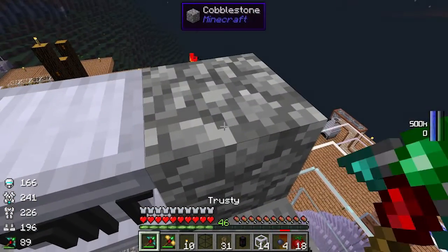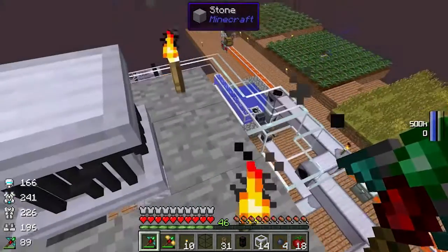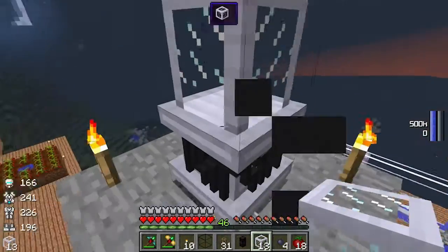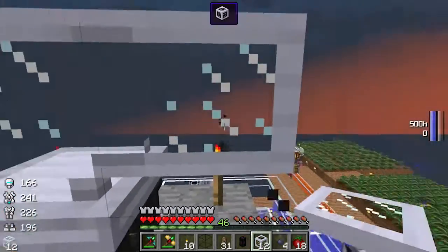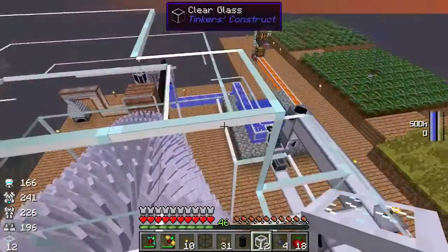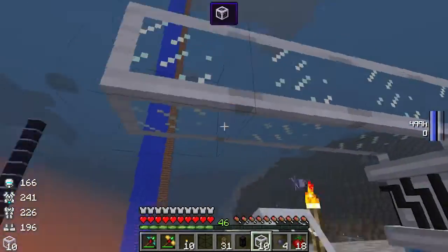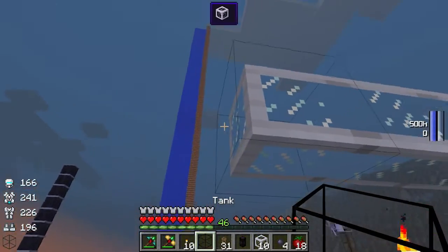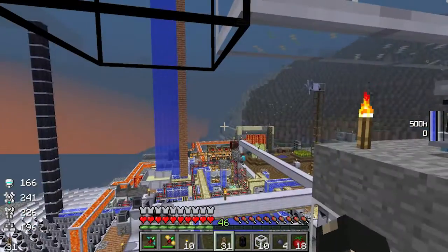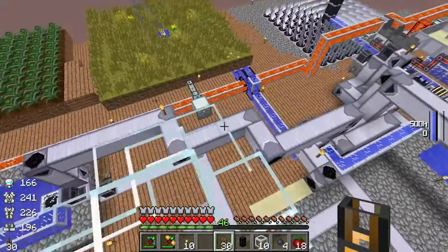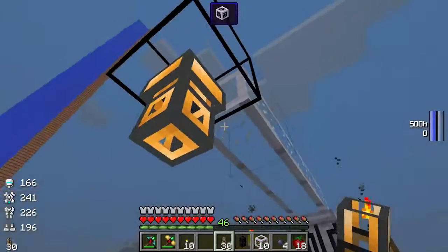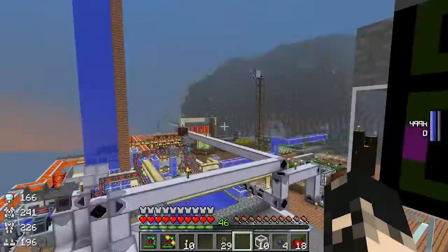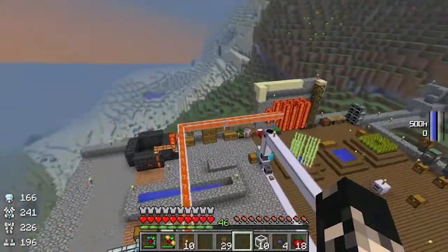Let's get rid of this cobblestone and void it off to the side. As you can see, the water will come out the top of the condenser, so you attach the pipes to the top and we're going to run them off to the side first, then put a tank to collect the low-pressure water, then put a fluid duct pipe in there, and attach a void pipe to the end of that.